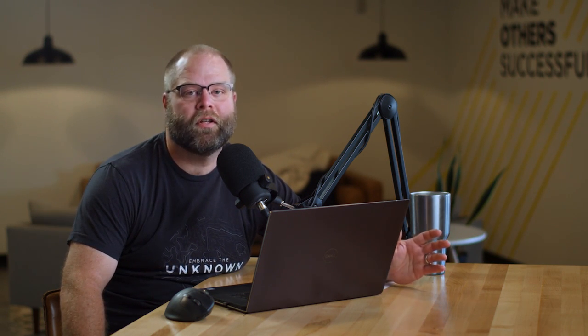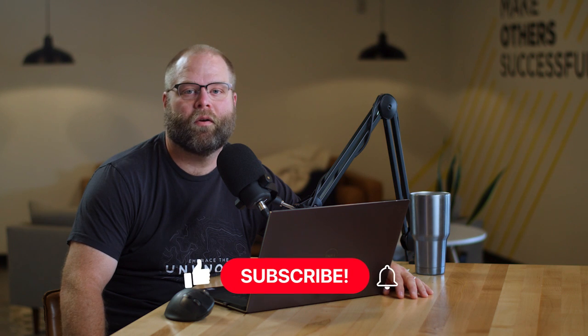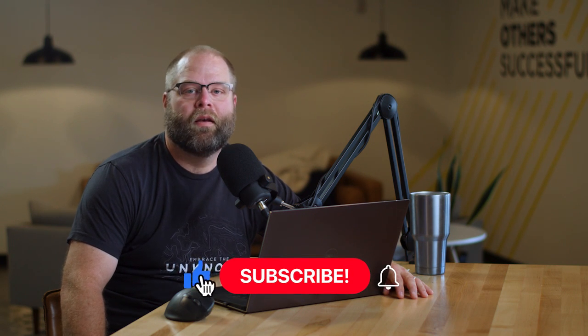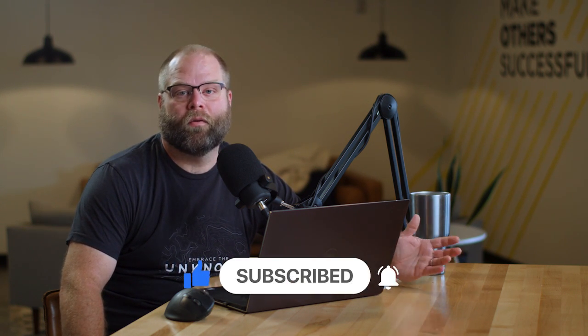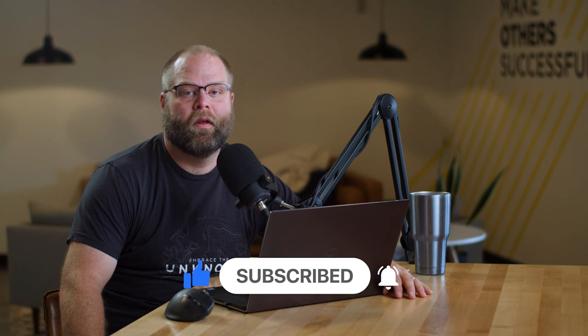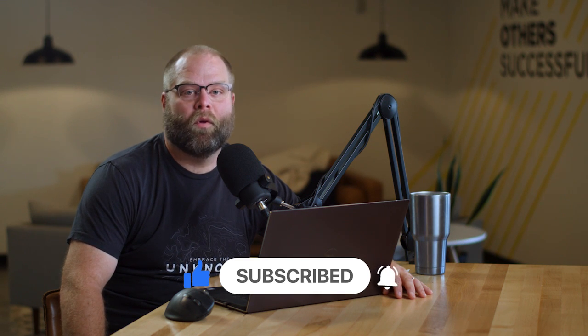So that does it for this video. If you want to learn more about this or go deeper, we have some additional videos on environments and application lifecycle management. Check out the link in the description. If you have questions, as always, post a comment. We like to see what people are interested in and we try to answer those as we can. If you want to see more of this content, be sure to like and subscribe. And we'll see you next time.